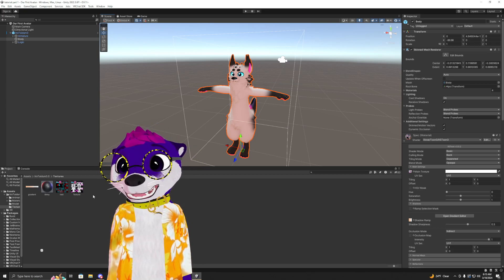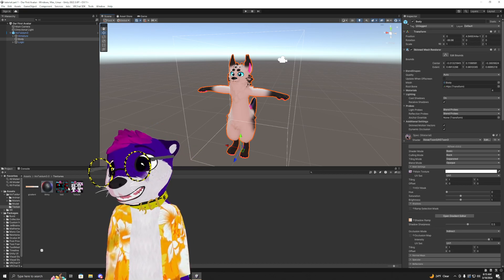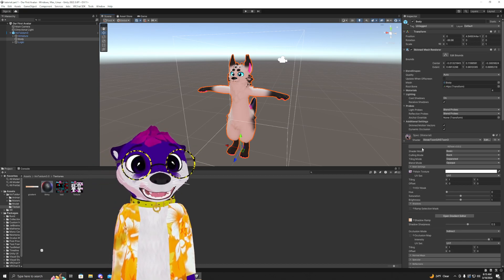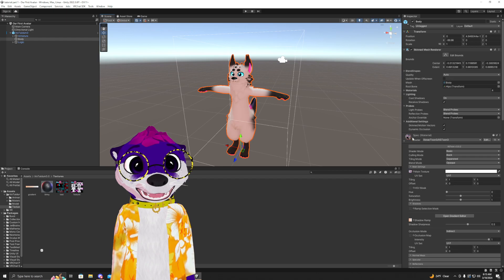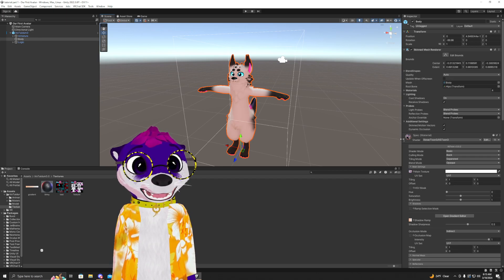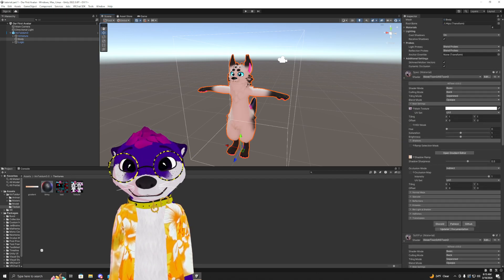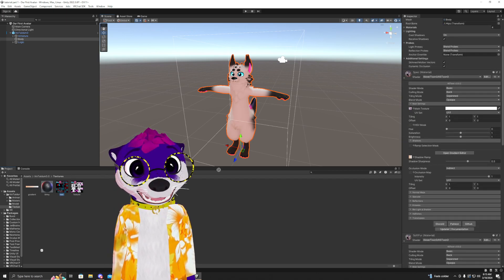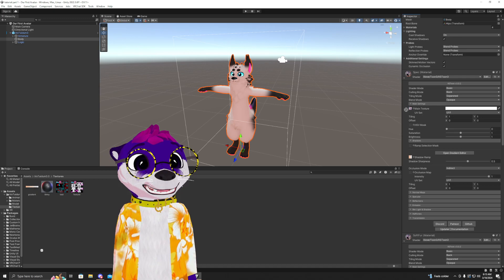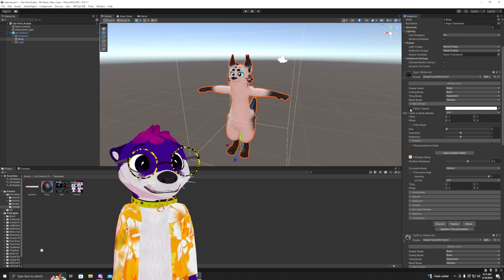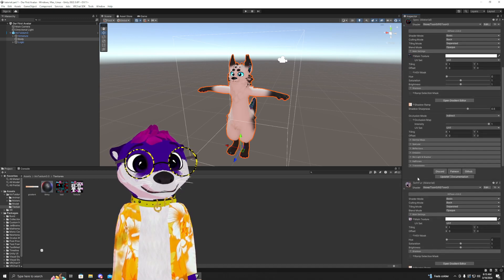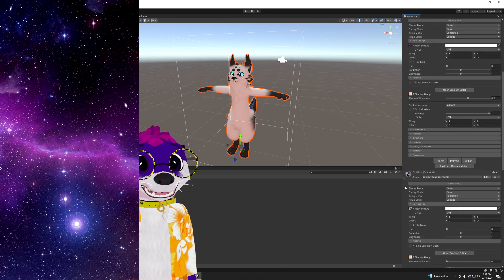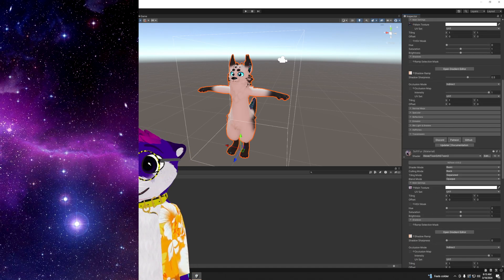So to apply the texture, go ahead and open up your materials and drag and drop the texture you made under the main texture. You should start seeing them change.